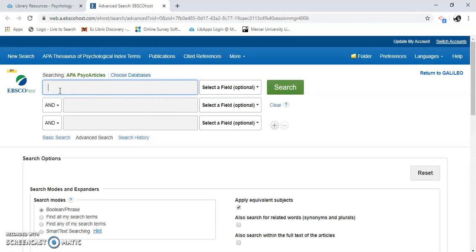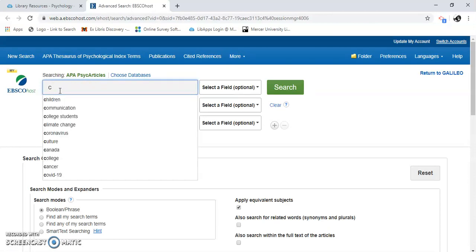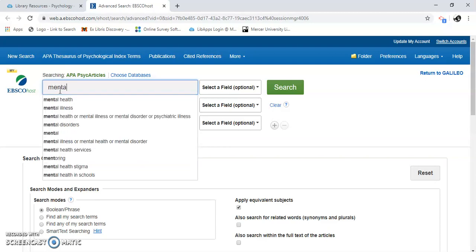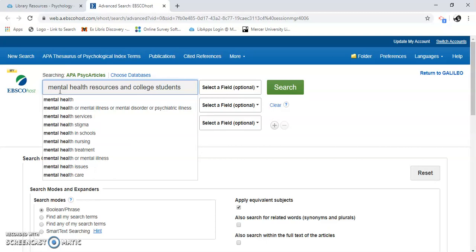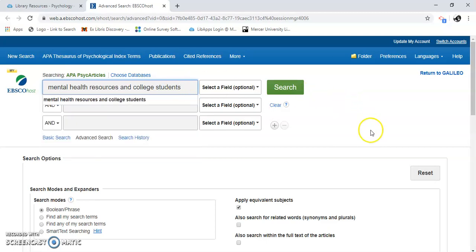I'm going to do a very simple search: Mental Health Resources and College Students. It's a very basic search. I put 'and' between the terms to connect my search terms together, so I want both of these search terms included.